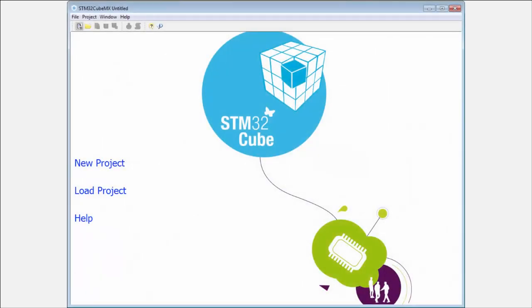Okay, we'll talk about the basic project settings: the pinout, clock configuration, and the power analyzer. Now I will focus more on the possibilities for project generation.